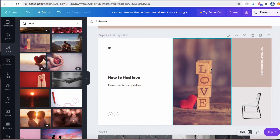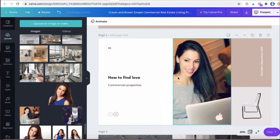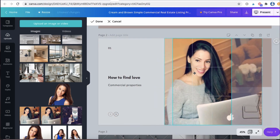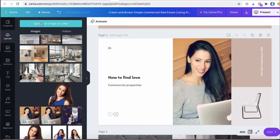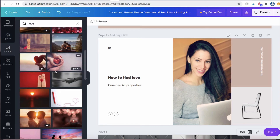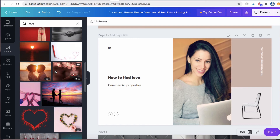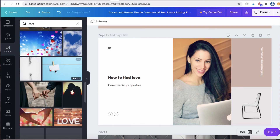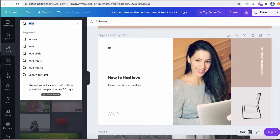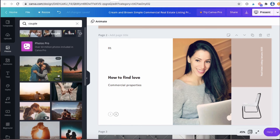Now let's say you wanted to use your own image. All you have to do is go to uploads. Here are some previously uploaded things I've uploaded myself — I'd just drag and drop an image of myself and move it over so it's properly centered. To upload an image or video, click on here and it'll take you to where you want to upload from — Instagram, Dropbox, or your device. So you can do a combination of Canva's images or your own images. There are no copyright issues with the images available in Canva.